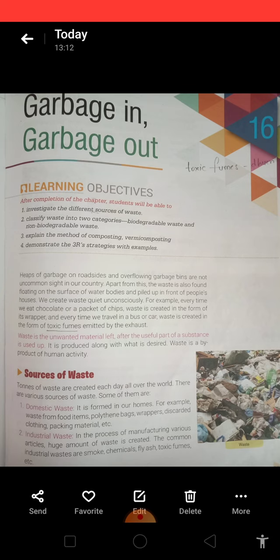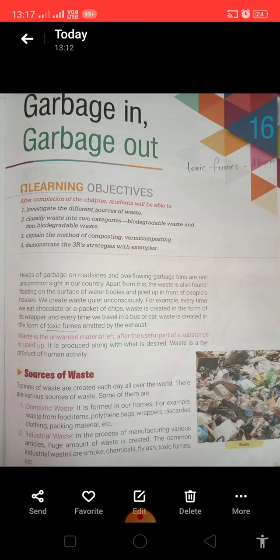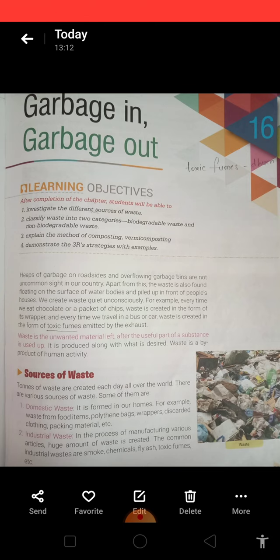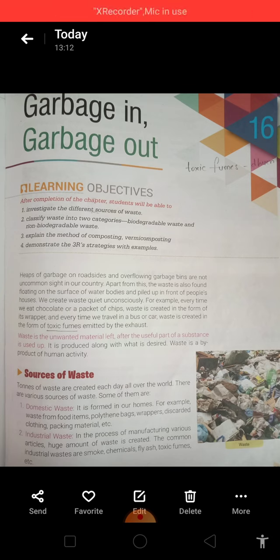So what do we do with a wrapper of a toffee or a banana peel? We obviously throw them away. We throw them because they are waste and are of no use to us. So what is waste? Waste is any material that is of no use, so it can thus be thrown away.